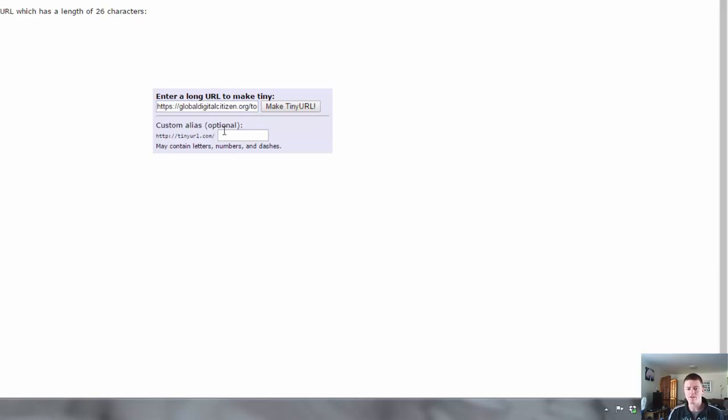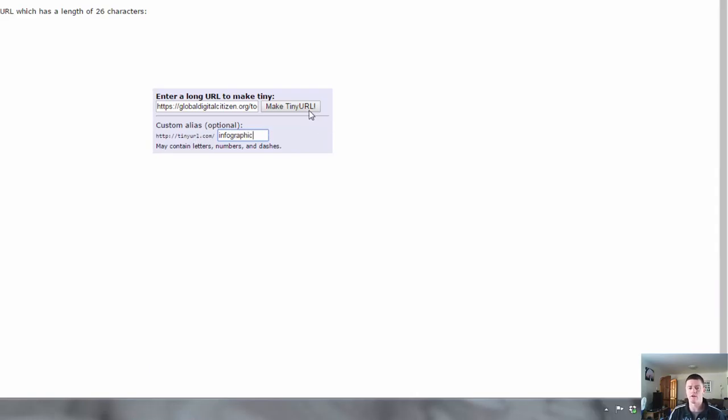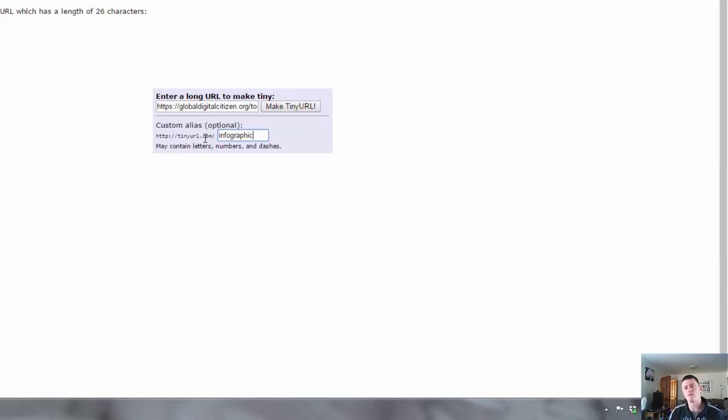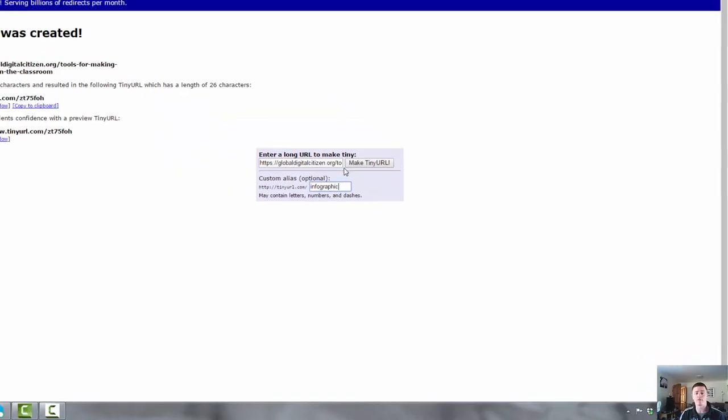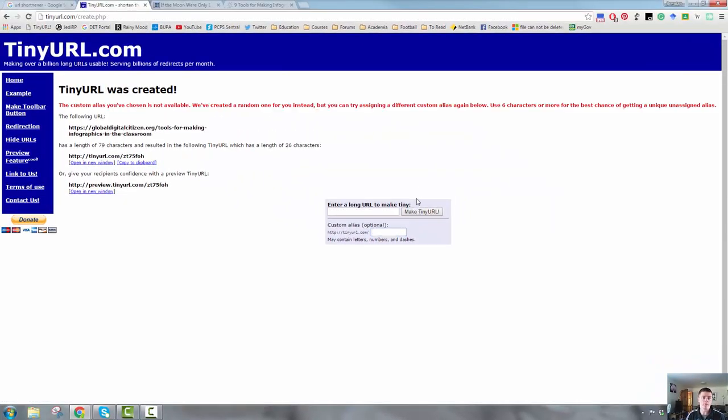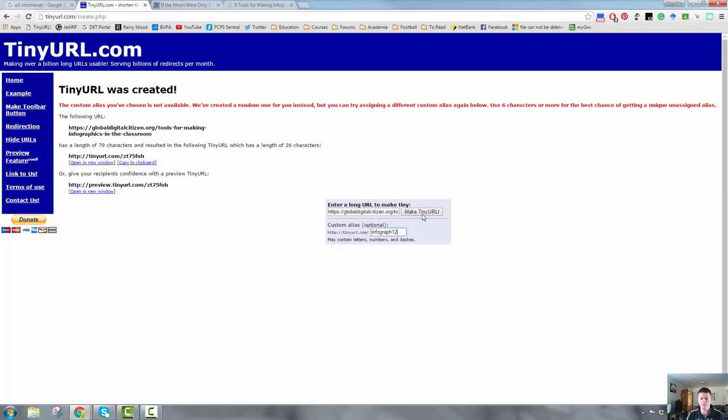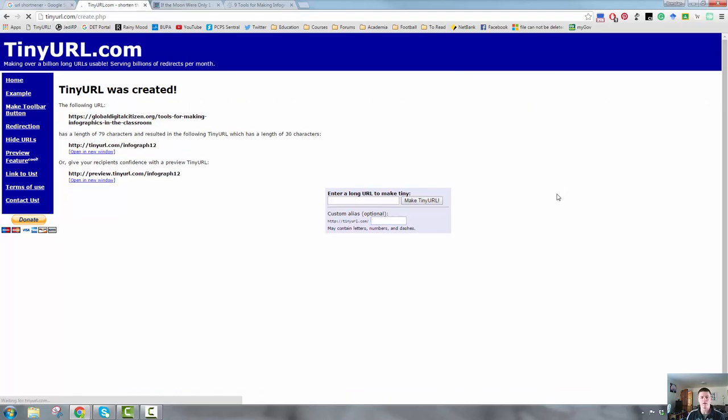So again, I'll paste the URL into the box, but just underneath it, I can give it a custom alias. So I'm just going to call it infographic. So it will spit out tinyurl.com forward slash infographic. Common problem. It does happen. You need to come up with something a little bit unique. Let's go with infograph 12. And there we go.